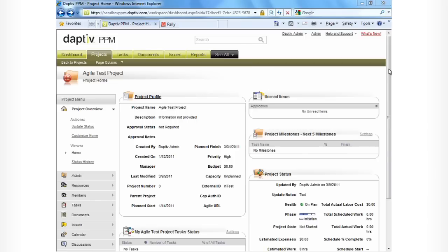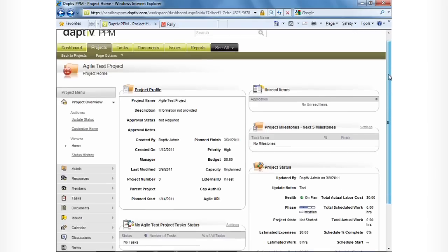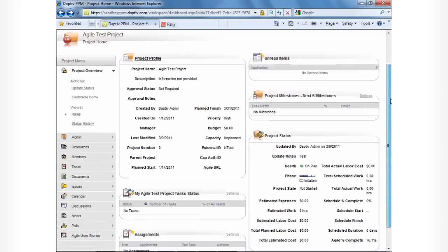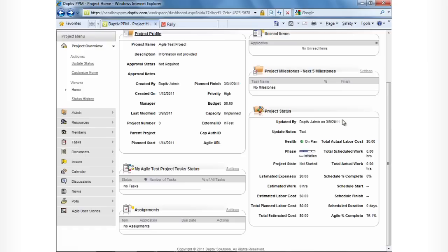The integration between Rally and Adaptive PPM runs in the background. You can go back into Adaptive and see that the health of this project has now been marked automatically to On Plan.